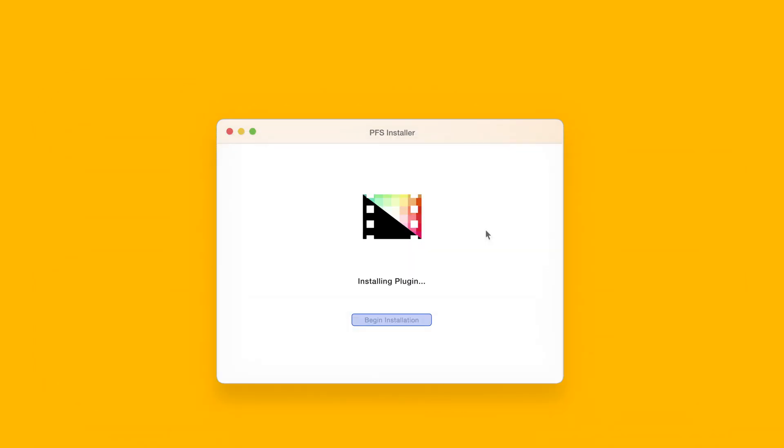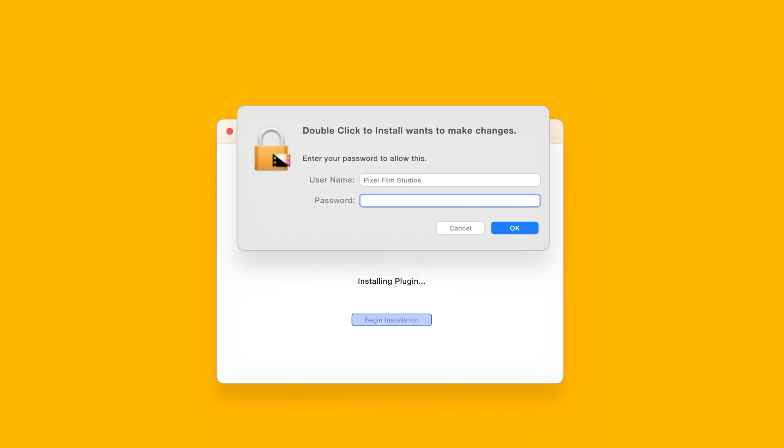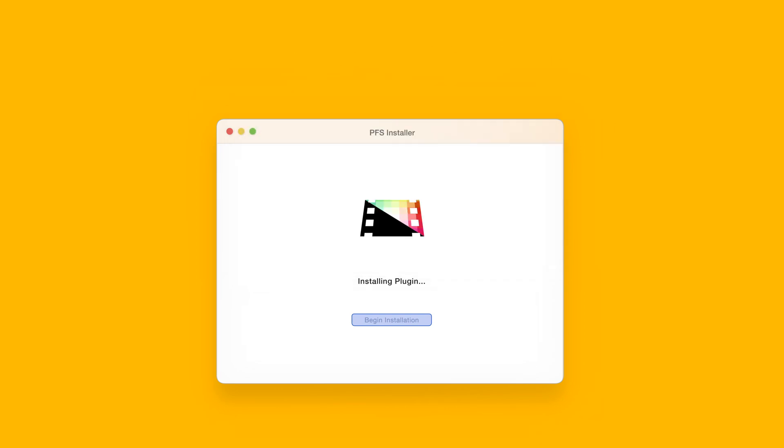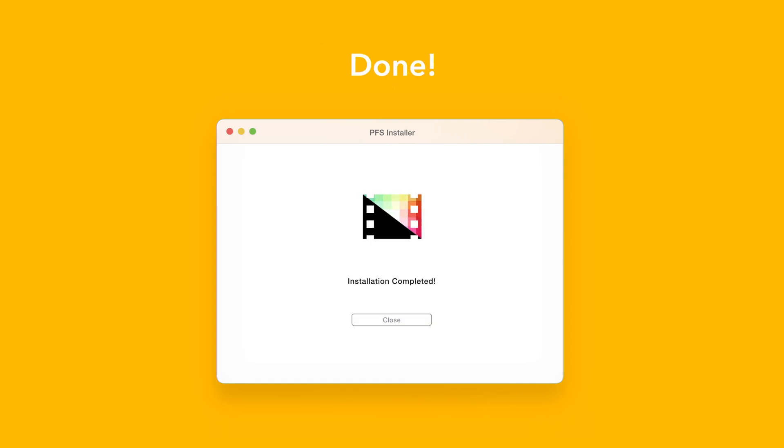The installer will begin to run and may ask for permission to make changes. If this happens, enter your Mac password and select OK. After a moment, you'll be notified that the installation is complete and your products are ready to use in Final Cut Pro.